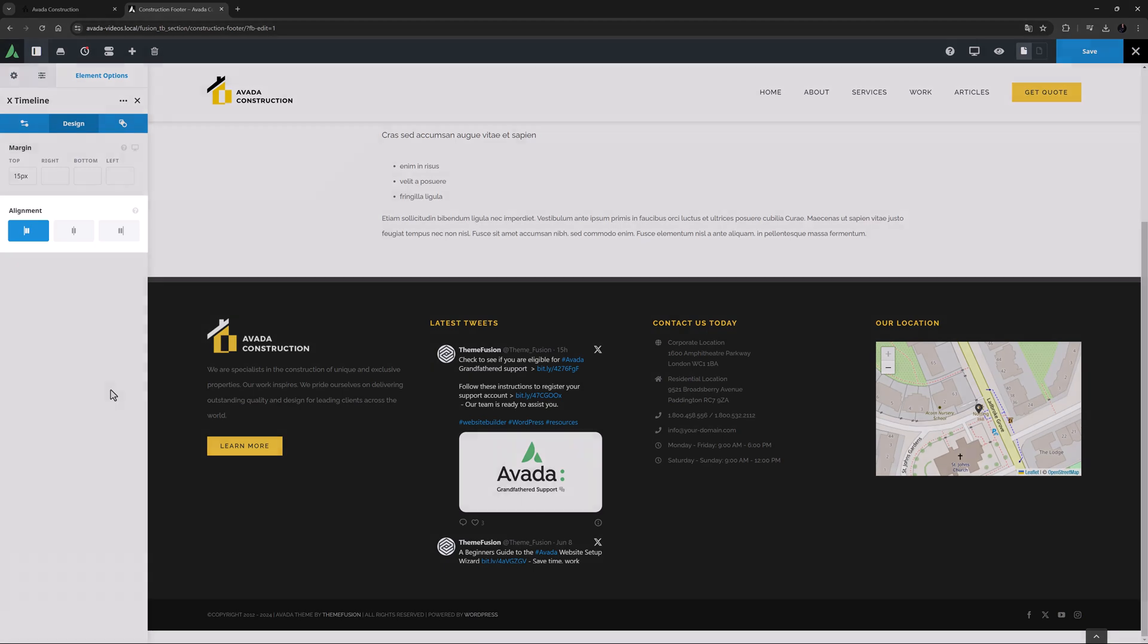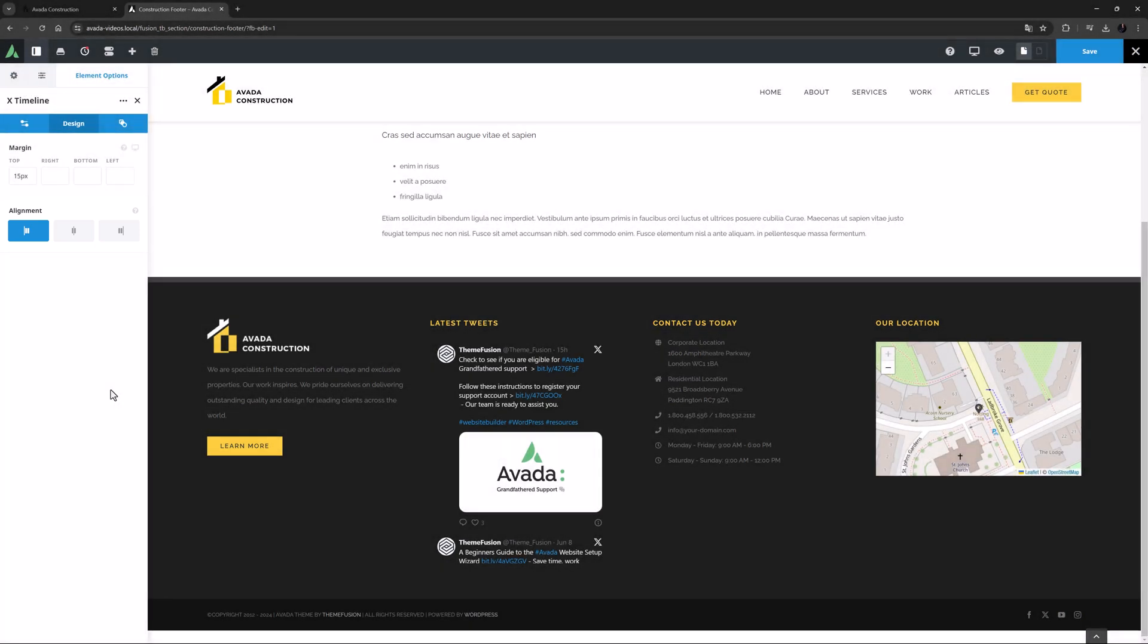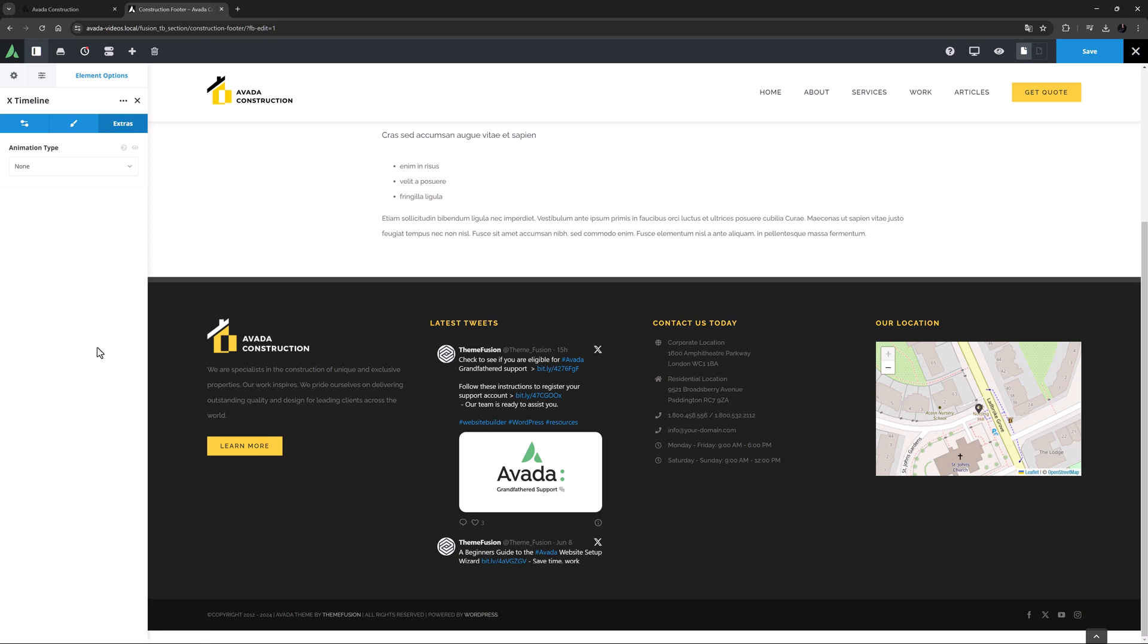And speaking of alignment, that's the next option, and here you can adjust the element in the column. I want to leave it left aligned in this situation. Then there's an extras tab if you want to apply some element animation, but for this example I'll leave that one alone.